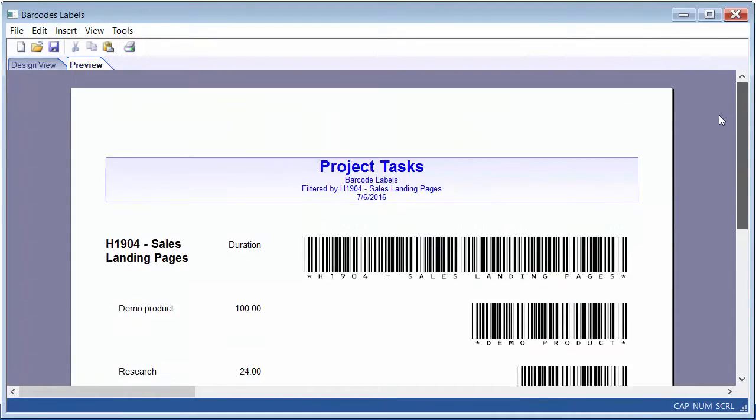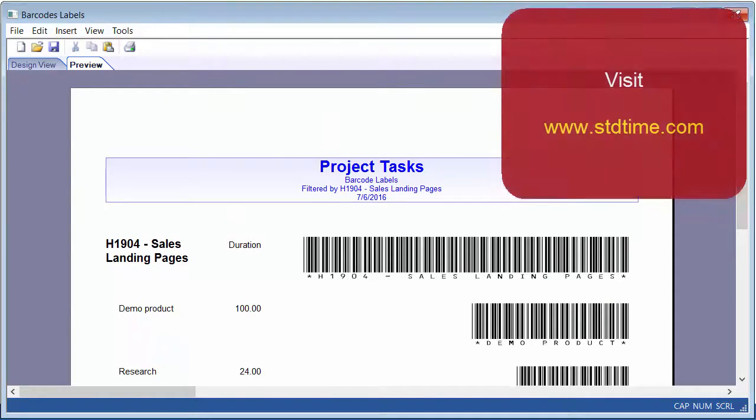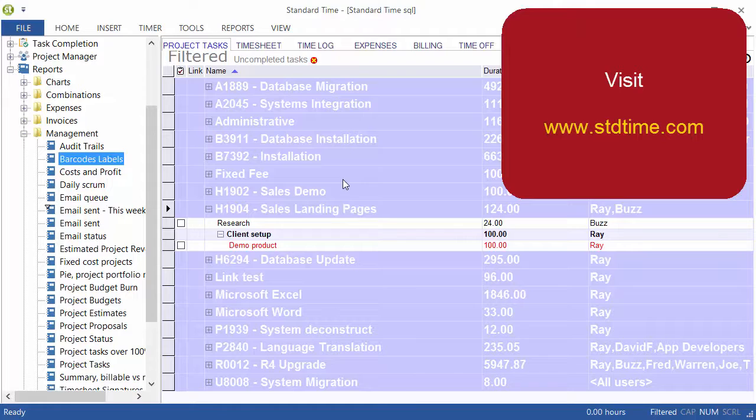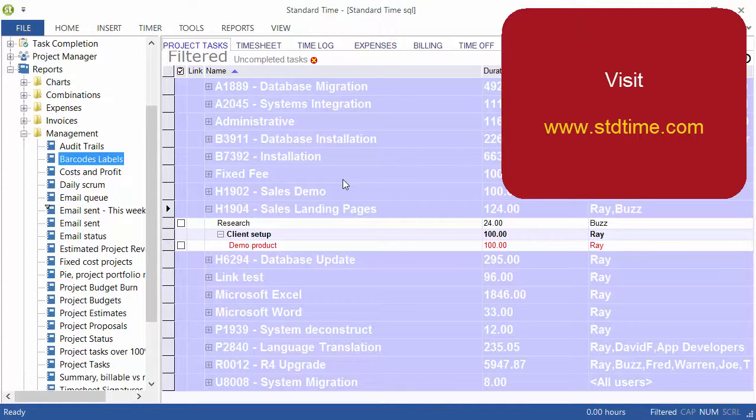So you can ask for this report. It's free with Standard Time. The support people will have to give this to you, but that's how that report is generated. Very simple. Just click, click, click, and out it comes.